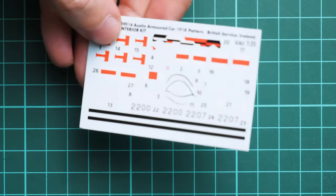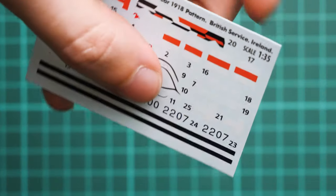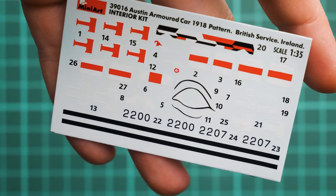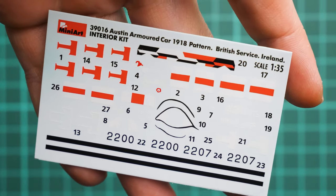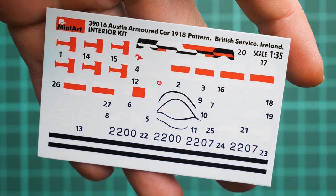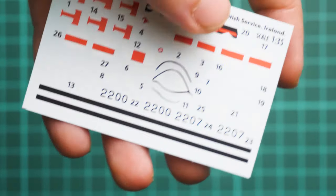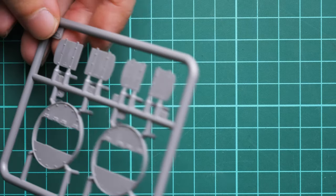Decals are printed by Decalgraph. Printing quality looks quite nice and application won't be difficult. From my experience, these decals are really excellent in work, so there's nothing to complain about.